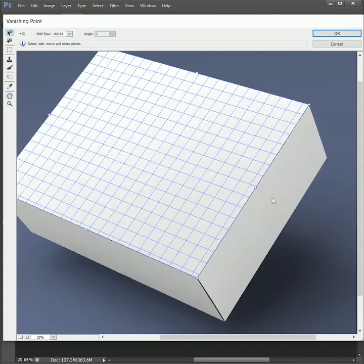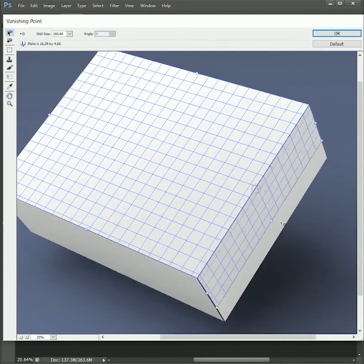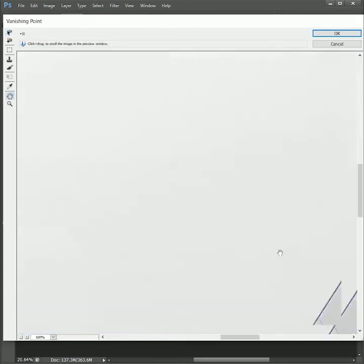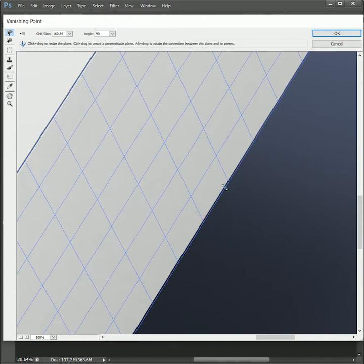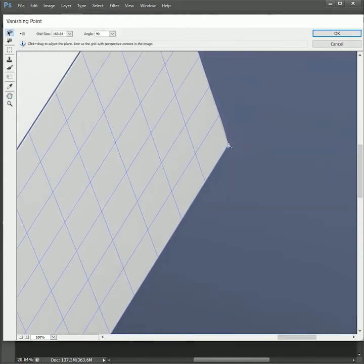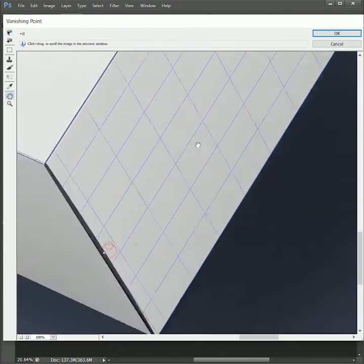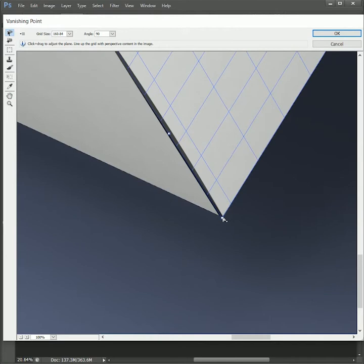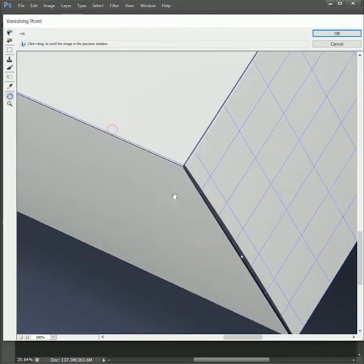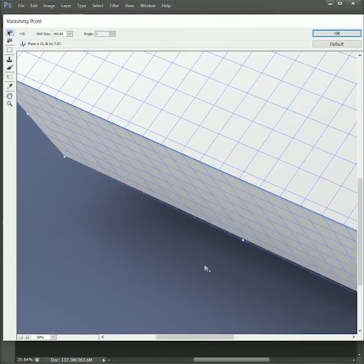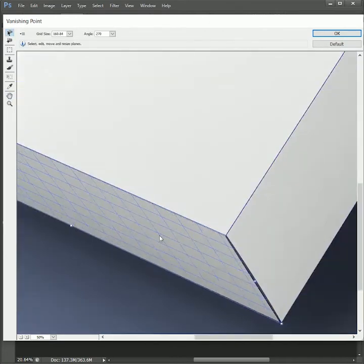If you think the point is not accurate, you can zoom in and adjust the points. Similarly, drag the plane for the bottom part as well.